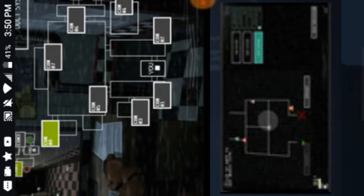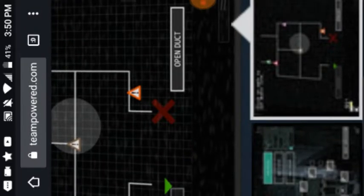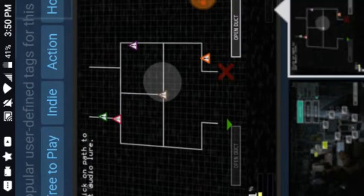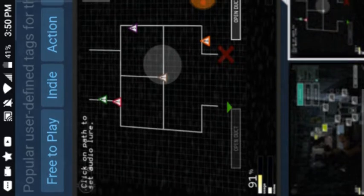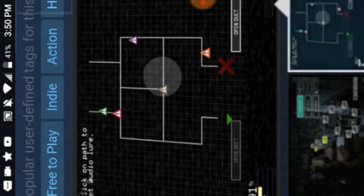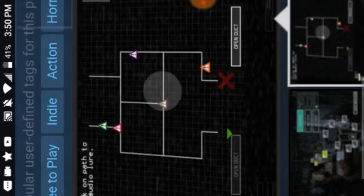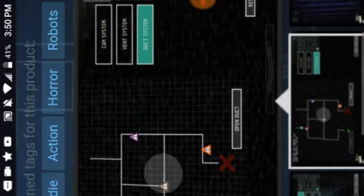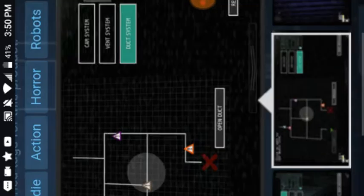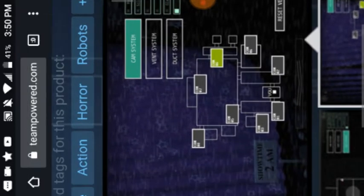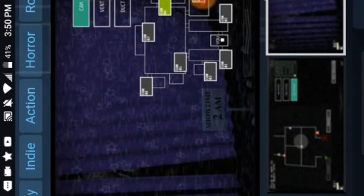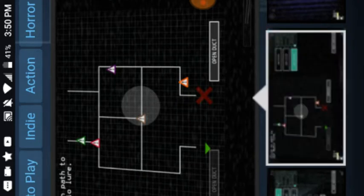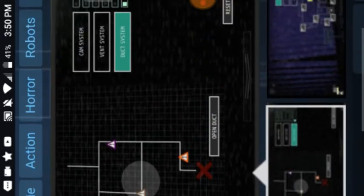Next off is the duct system. The air ducts. Click on path for audio lure. So you can open ducts. You can close them. The triangles are the animatronics. There's really not much to show right here. Other than he was at 13. And this one. We'll move on to this one.